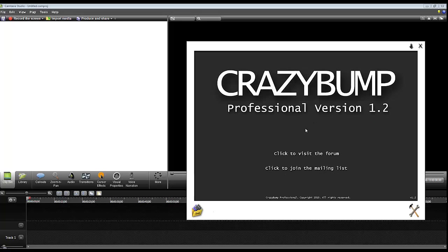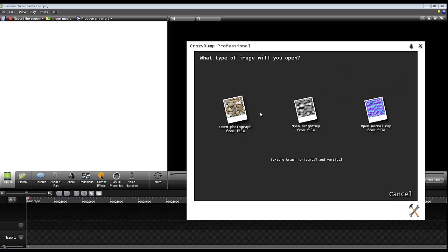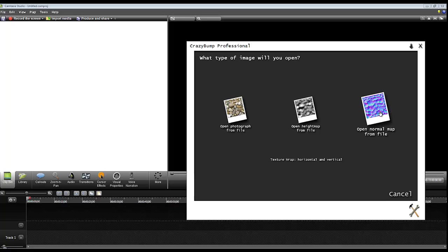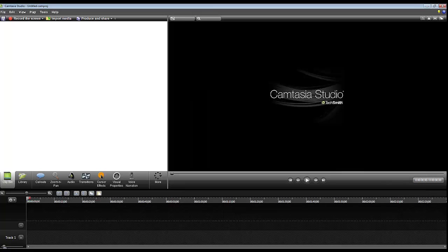I do use this program quite a lot: Crazy Bump. That's not free either, but it does an excellent job of producing normal maps and height maps from images. You can get a demo to check that it's going to work for you.